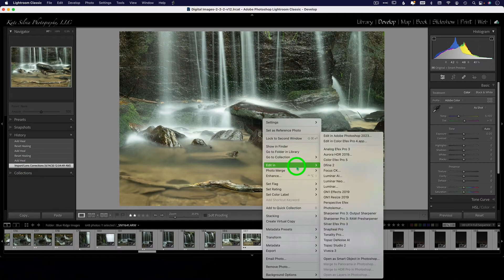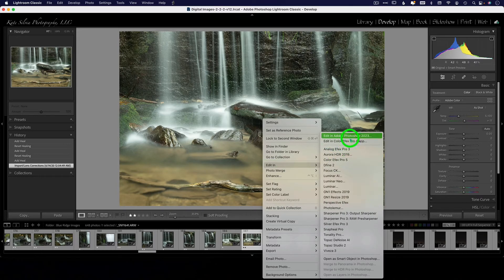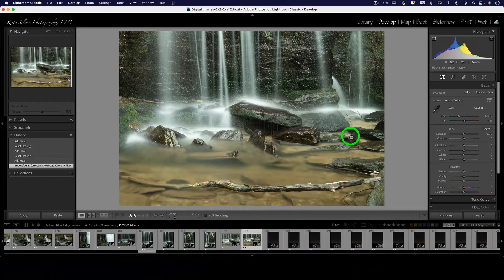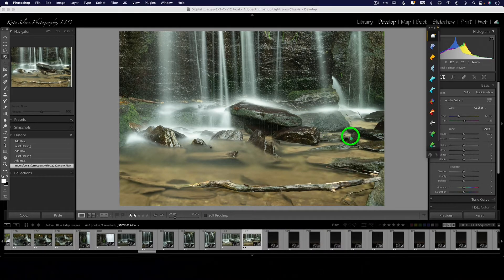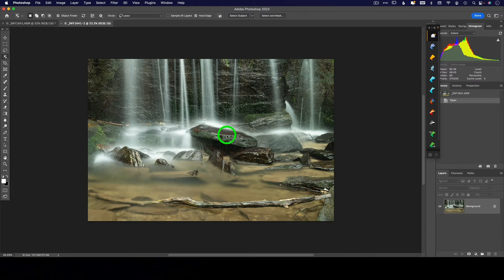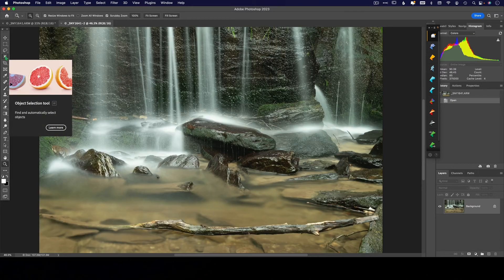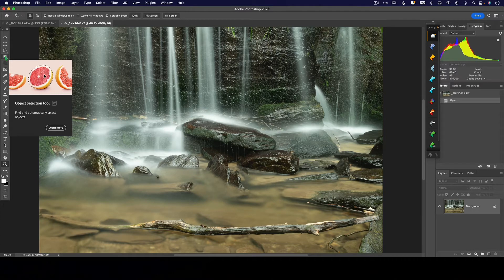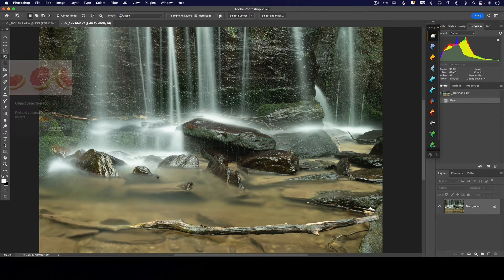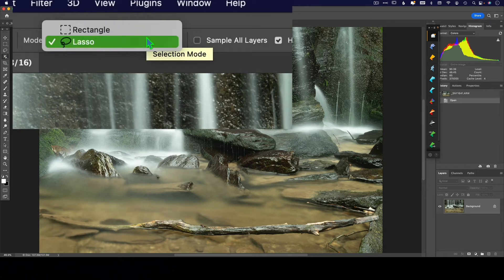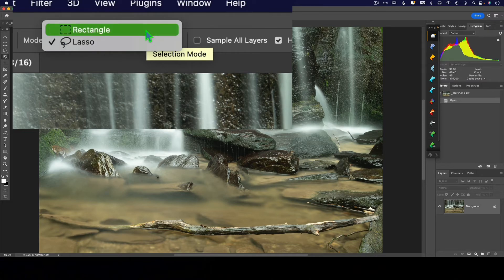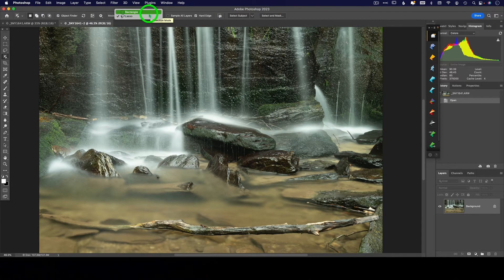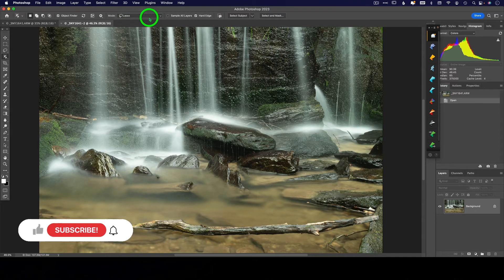So let's edit in Photoshop 2023. That is the newest version, where we have a couple of new tools available to us here. Okay, we have the new Object Selection tool. So when I click on this, I get a couple of options up here at the top. So I can select with a lasso or with a rectangle. So let's try the lasso for this particular object.